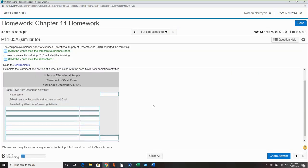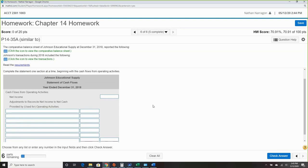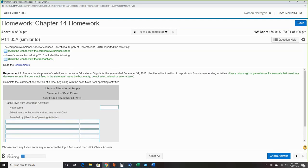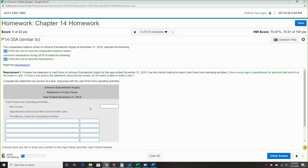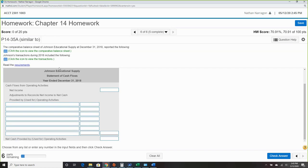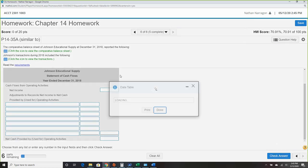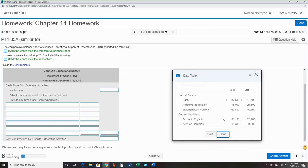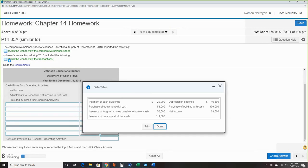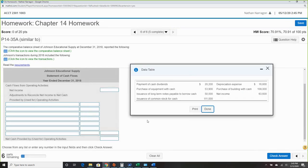Last question — we're doing another cash flow. We've got two statements: a comparative balance sheet and some transactions during 2018. The comparative balance sheet is relatively small.